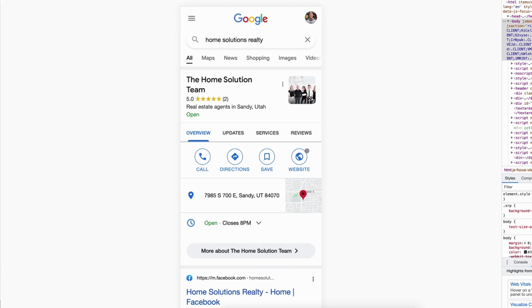Now this business right here is not a customer, so I want to show you the difference between a customer Google business profile and a non-customer. This one is not a customer and this person is a customer.